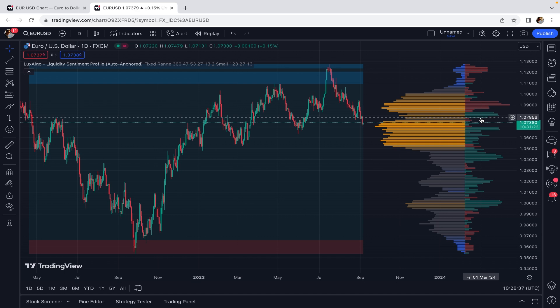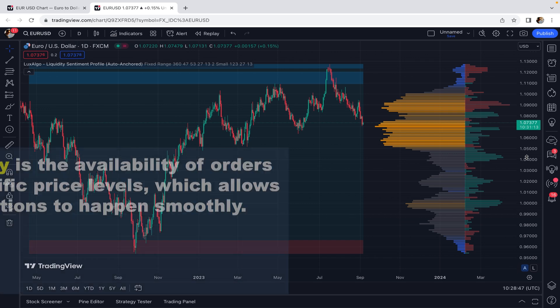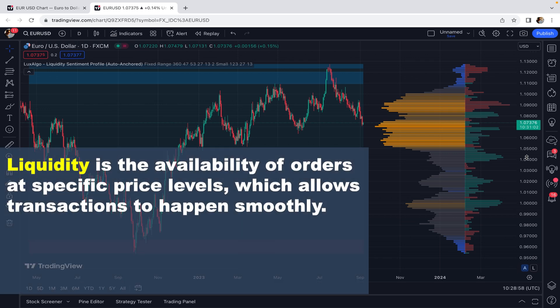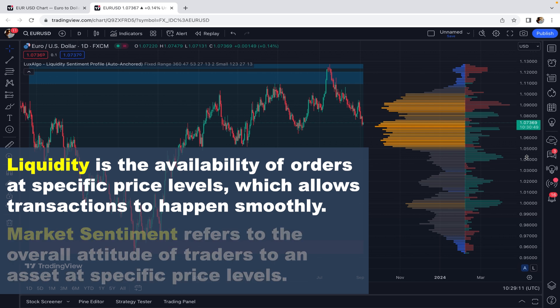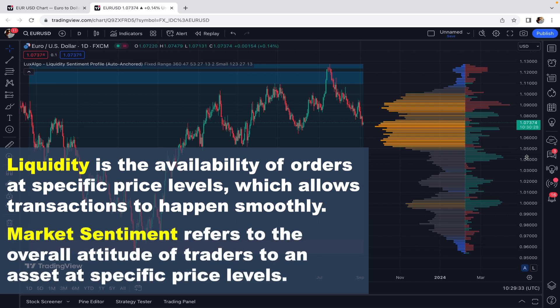In case you don't know what liquidity is, it's actually the availability of orders at specific price levels which allows transactions to happen smoothly. In simple words, it refers to trading volume at specific price levels that eases the conversion of the asset without affecting the market price. Market sentiment refers to the overall attitude of traders to an asset at specific price levels — in simple words, it's the feeling or tone of the market, whether they are bullish or bearish.